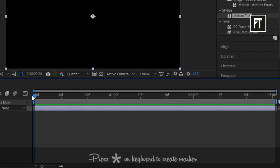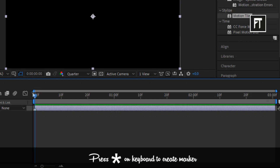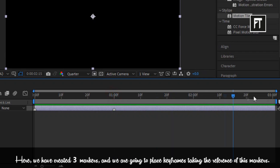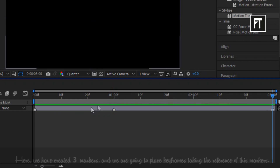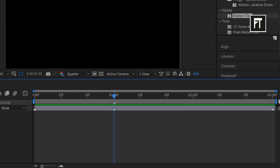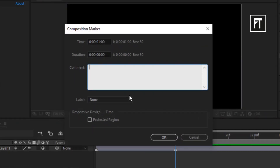Let's create markers — simply press the star key on the keyboard. Make sure we are going to place keyframes only at these points. I have created 3 markers here; with the help of these we can easily organize our transition. Also, deselect layers and create a marker on the time ruler at 1 second. Double-click on this marker and label it 'transition'.